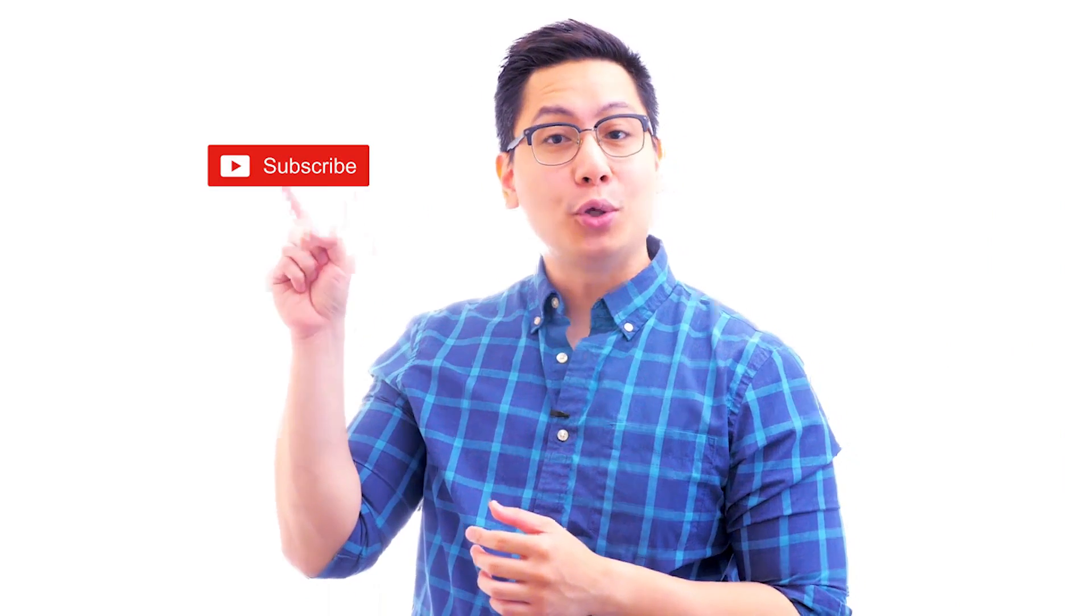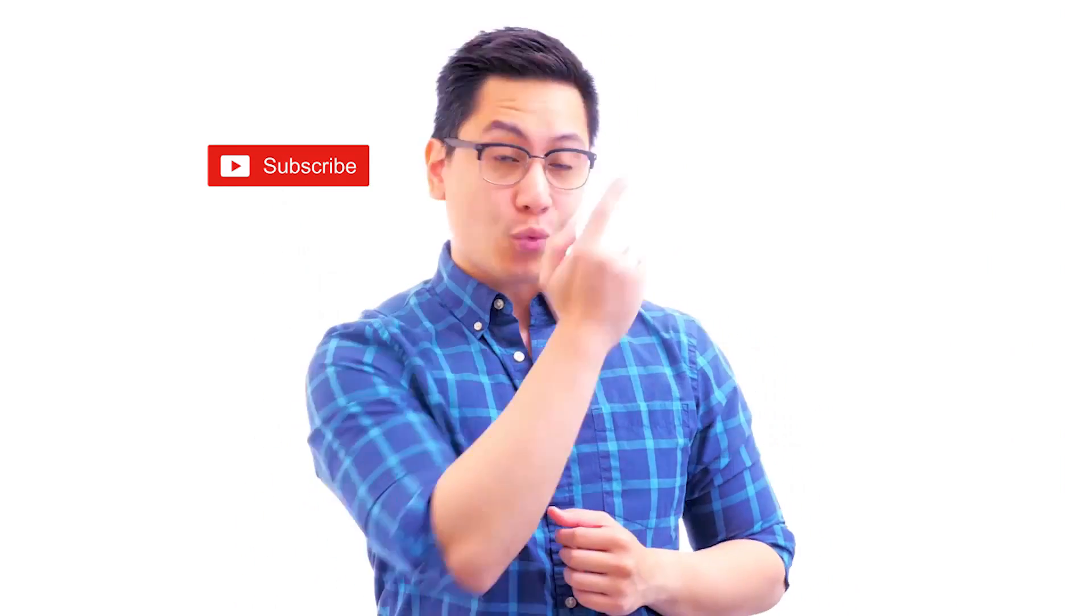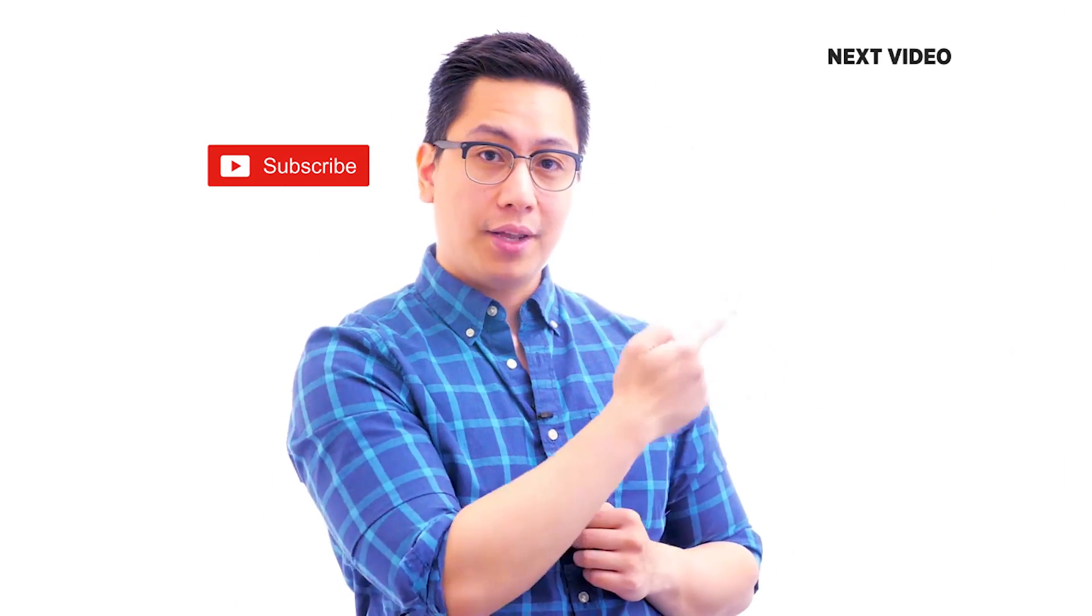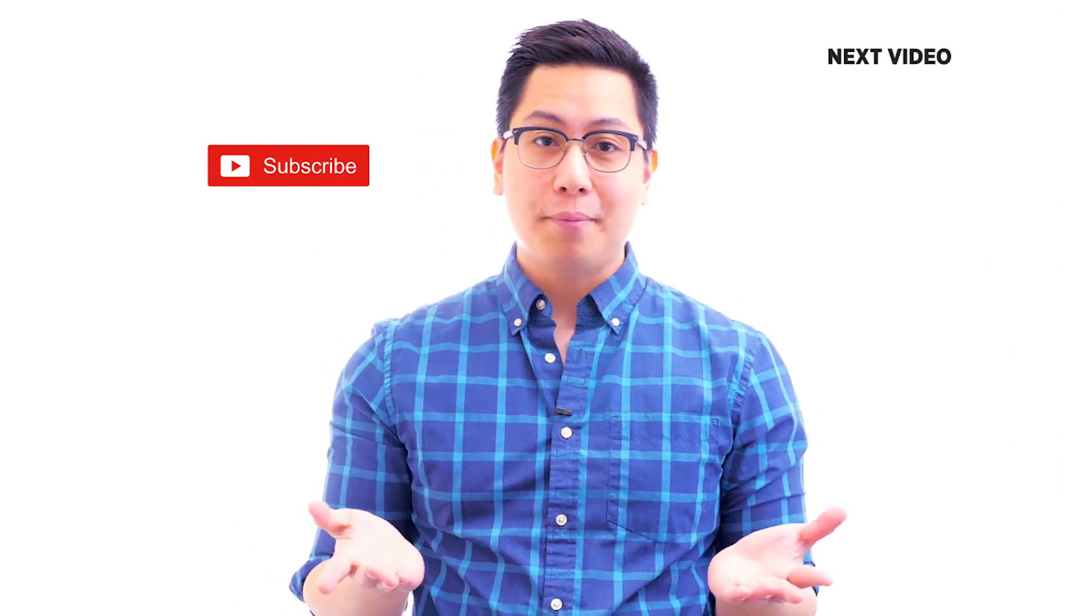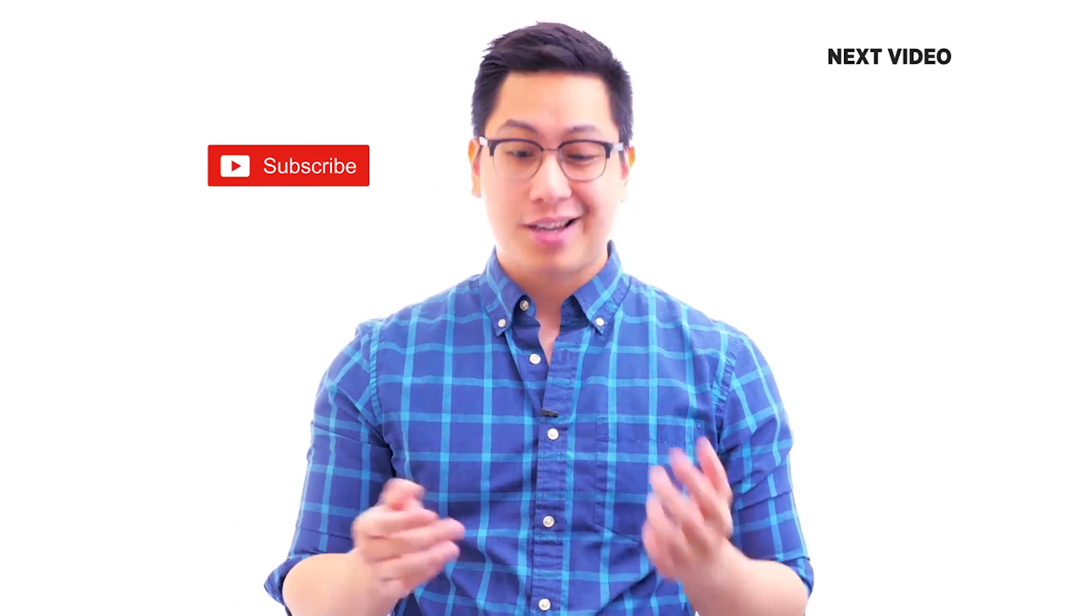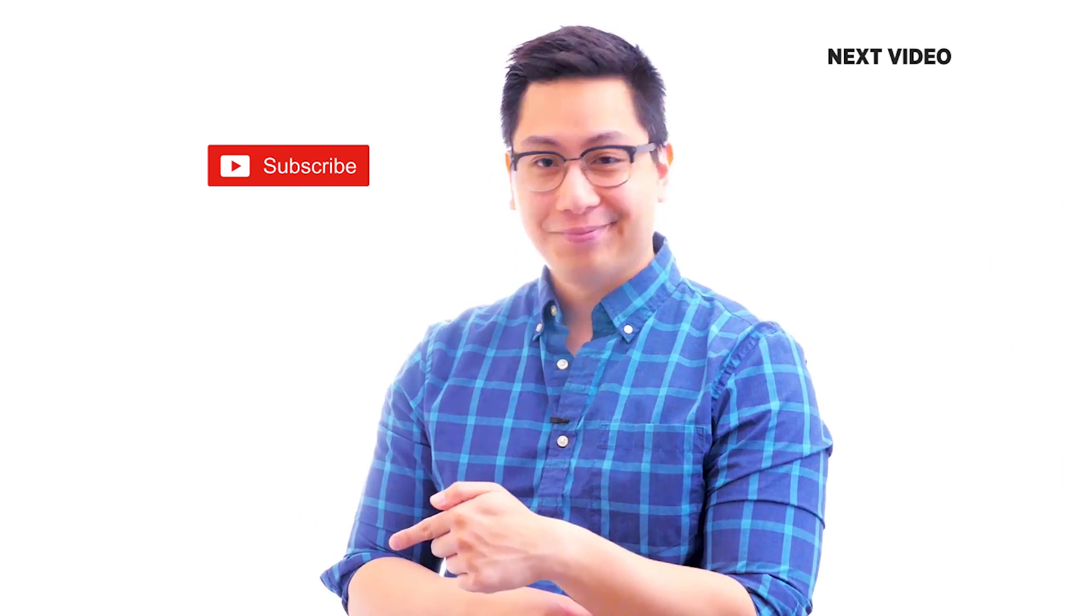Hi there. If you liked this video, subscribe to the Simply Learn YouTube channel and click here to watch similar videos to nerd up and get certified.